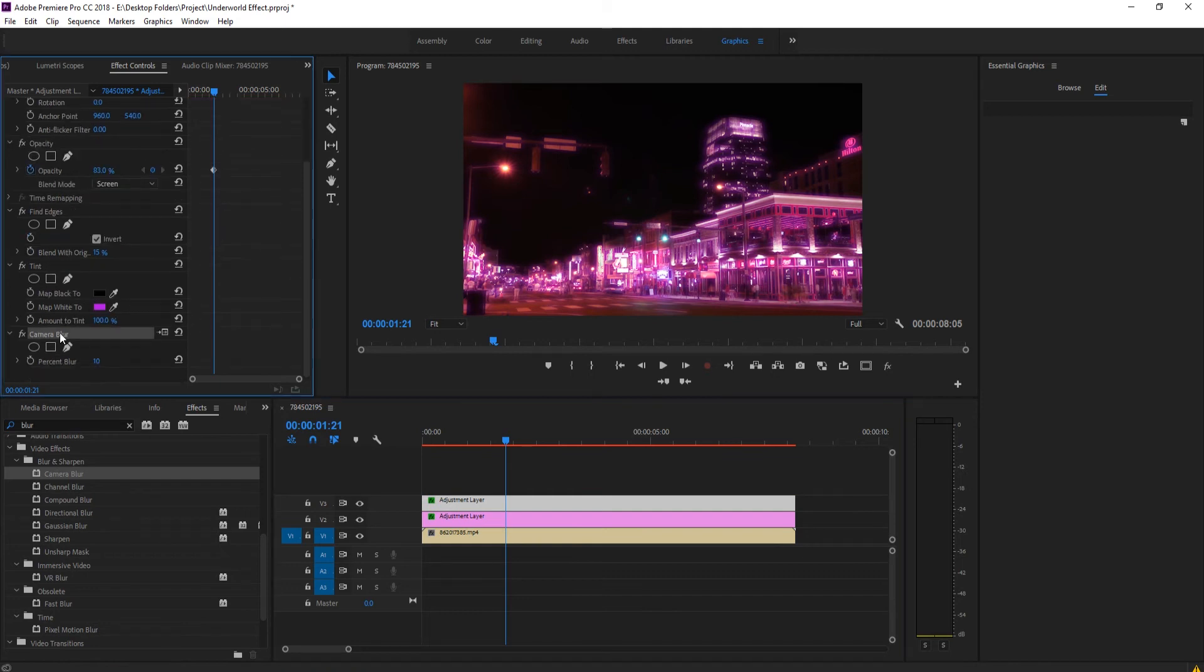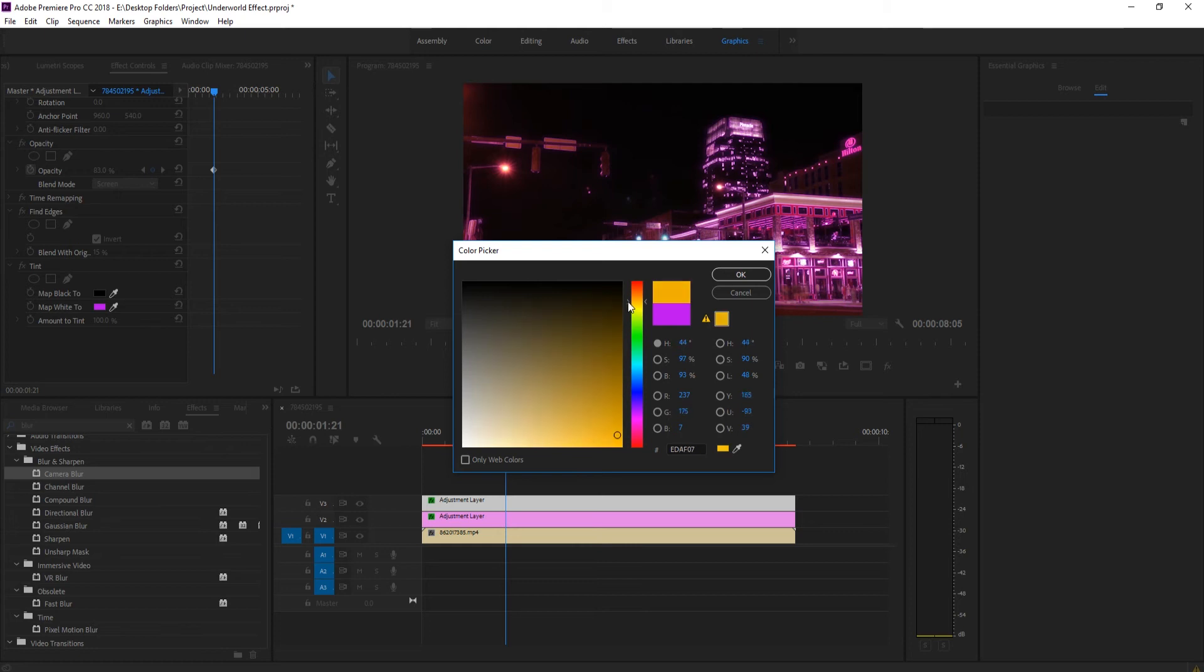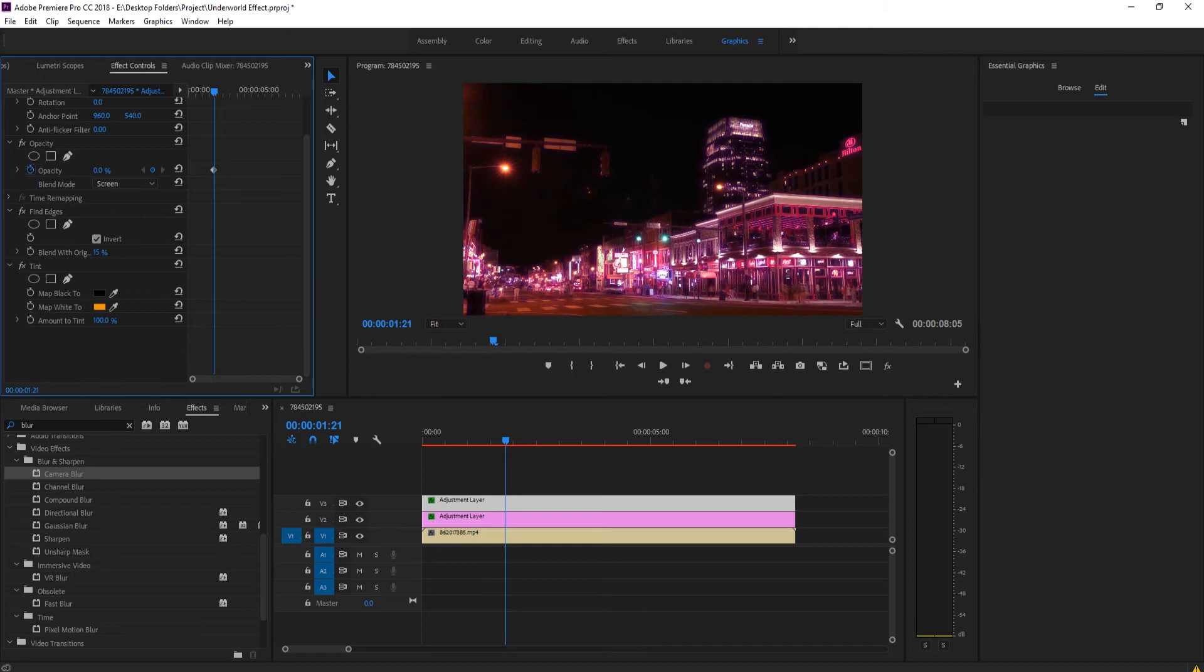What we want to do is go into the camera blur and delete the camera blur off of it. Then we want to go into the tint and choose a different color, something that accents it maybe like an orange, something that's sort of different than this color. We want to apply that and then lower the opacity down a ton.